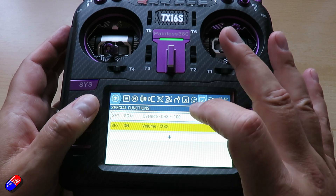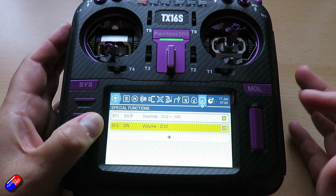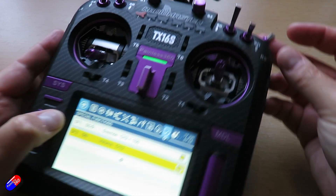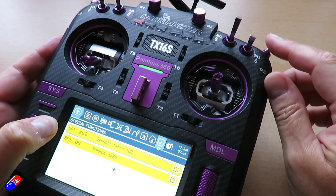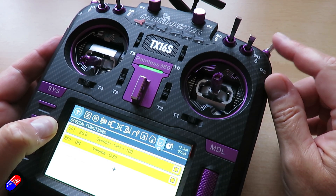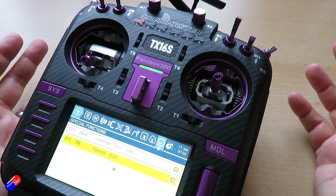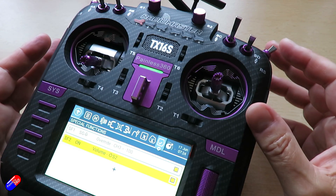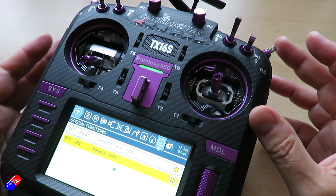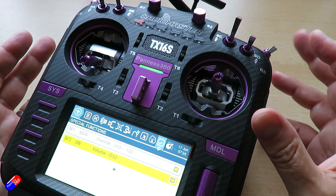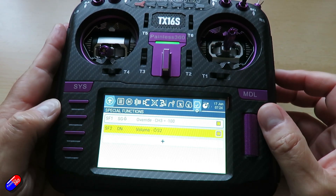Let me show you a couple of examples. The first one: we're overriding channel 3, which is the throttle channel, when we flick a switch to go to minus 100 — essentially a throttle cut. So that's a way that you can set up a throttle cut or do those kind of things, and I've shown that already in the series.